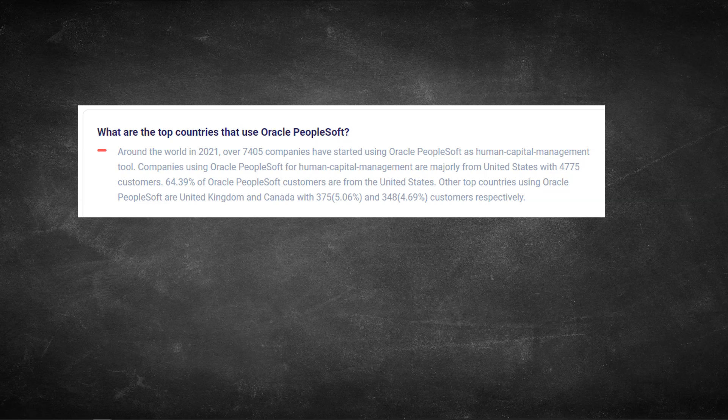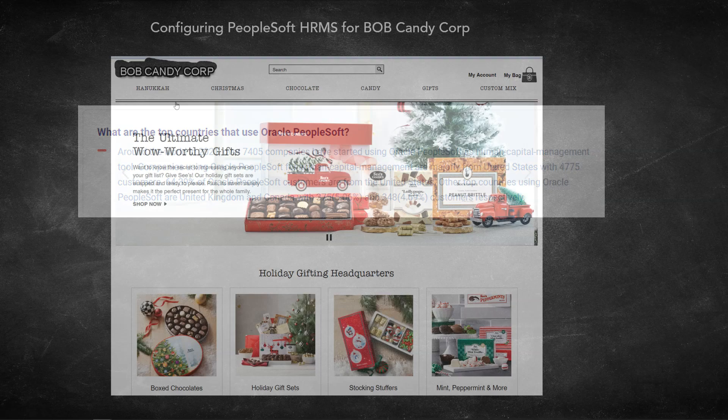Today, in this episode, I want to spend less time talking about the product, but will spend more time showing you how to configure and use PeopleSoft HRMS. Let's imagine a newly formed company called Bob Candy Corp. Basically, this company sells candies to retail stores. They recently bought PeopleSoft HRMS to manage and pay their human resources. Let's configure PeopleSoft HRMS from scratch.